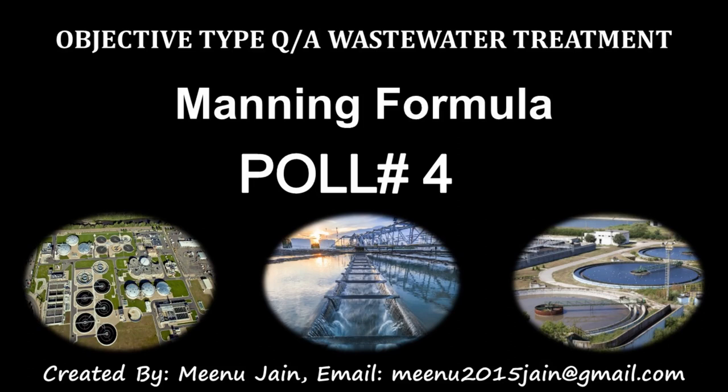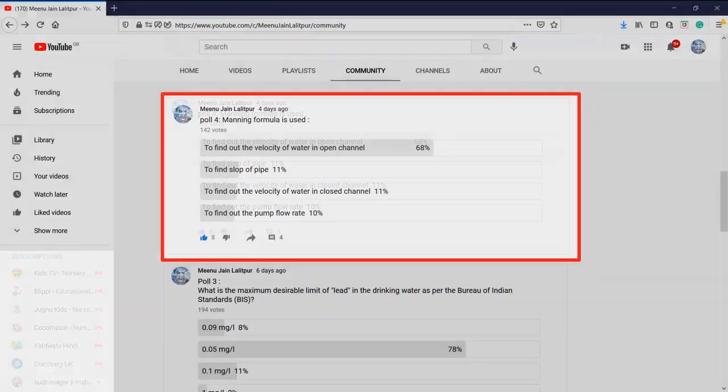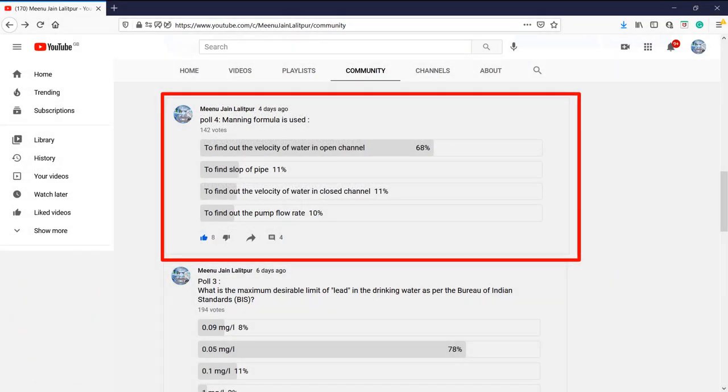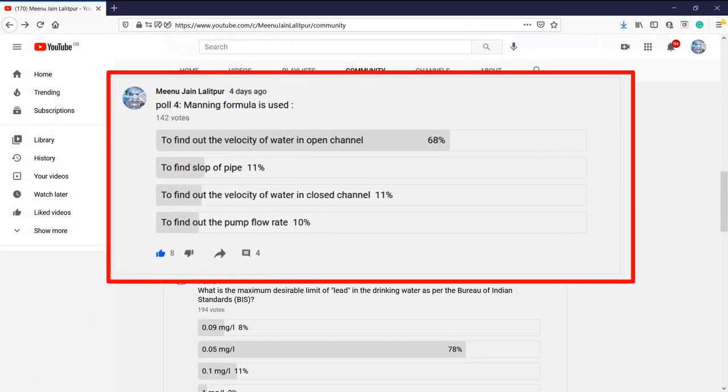Hello friends, I am Minoo Jain. This video is also available in Hindi language, the link of which is given in the description below. This video is about the fourth question of the objective type question and answer series of water and wastewater treatment.